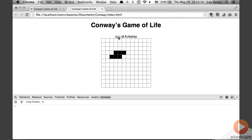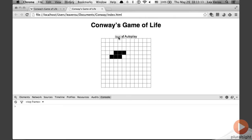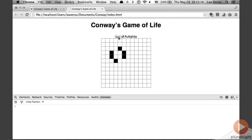Underpopulated cells with fewer than two live neighbors die. Cells with two or three live neighbors stay alive. Overpopulated cells with more than three neighbors die. Dead cells with exactly three neighbors come to life.